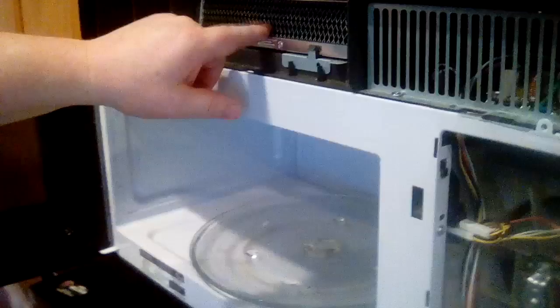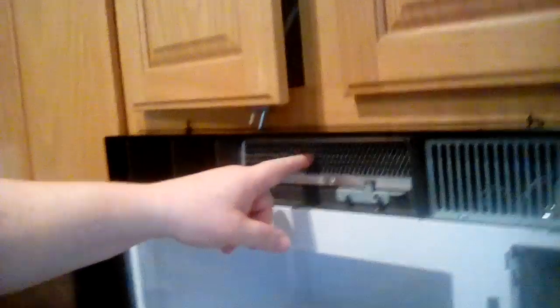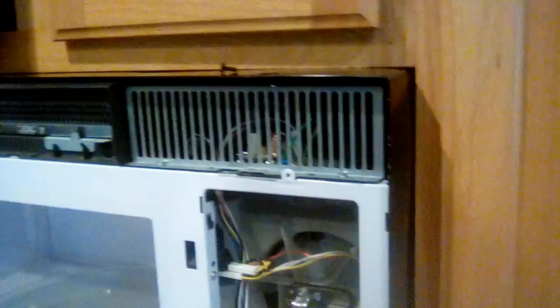This right here is your filter. If you want to change your air filter while you got this off, you can change that here. Your fuse is going to be behind here.